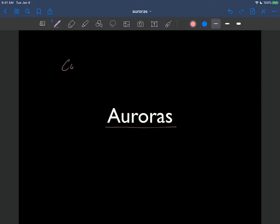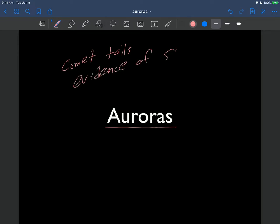So just like the comet tails as evidence of the solar wind, the auroras - in fact the auroras are much more visual to us that the solar wind is happening. And there's some paradoxes in here that are very beautiful but very dangerous as we'll see.